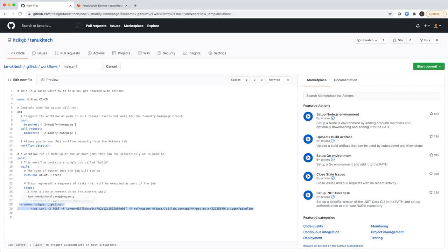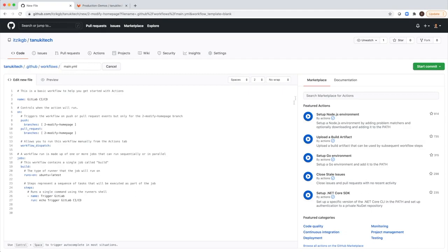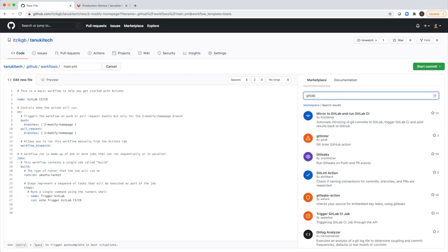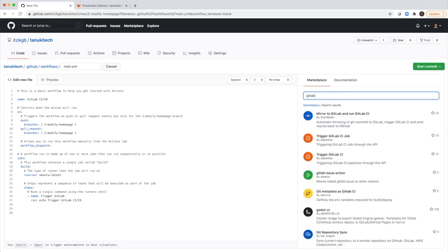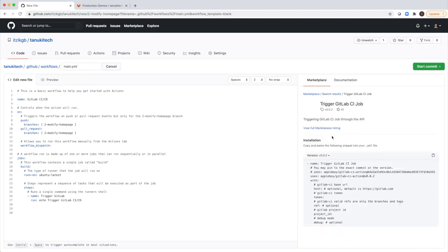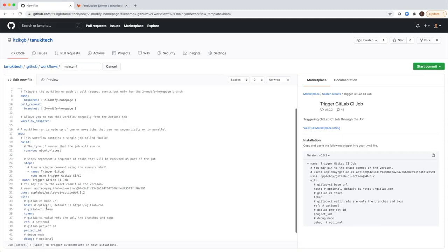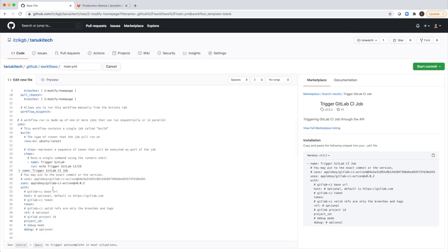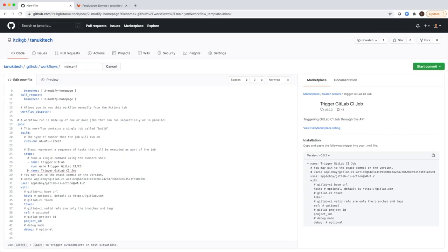So I will just delete those lines. On the right side, we have the marketplace for actions. I will search for GitLab. I see I have a few here for GitLab. I will select the second one. This is the actual code. I will click here to copy it to my clipboard. Then I will paste this code and fix the indentation.